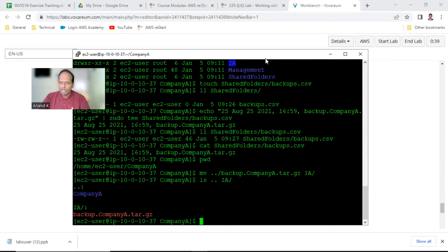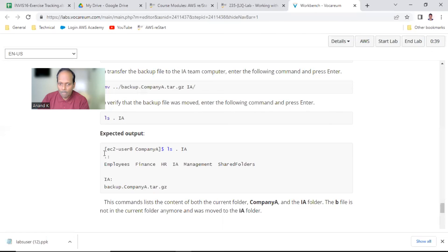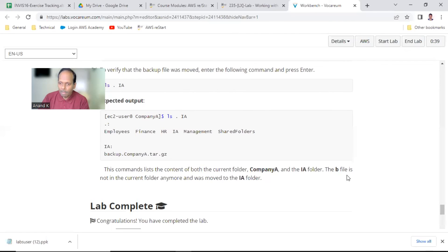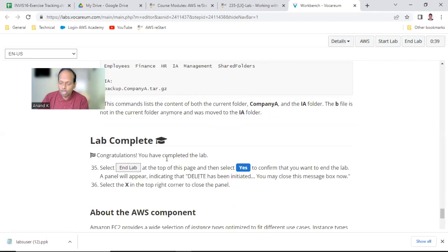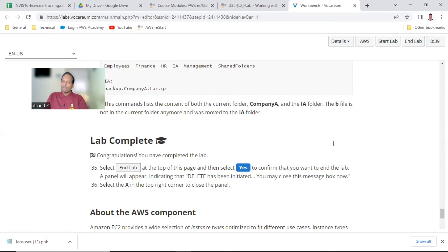This is the end of this lab. The backup file is in the ia folder, not in the current folder and not in the root — it is in the ia folder. To summarize, in this lab we learned about the tar command, how to create a backup file, how to log backup date and time, and how to move a backup file from one location to a different location.